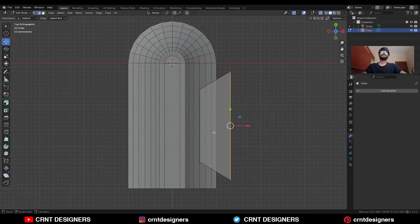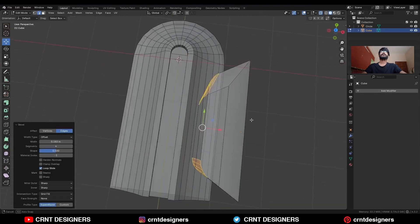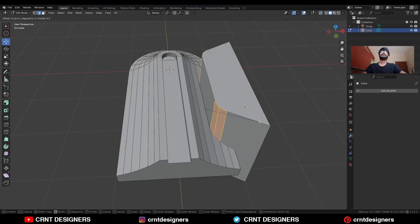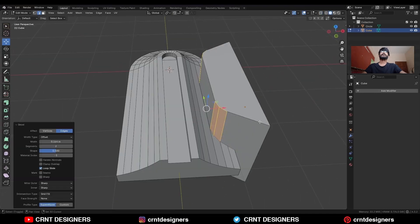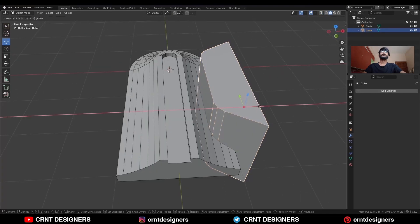Go to the edit mode, select these edges and Ctrl B, add a bevel on it. Add a two-segment bevel. Adjust the position here.